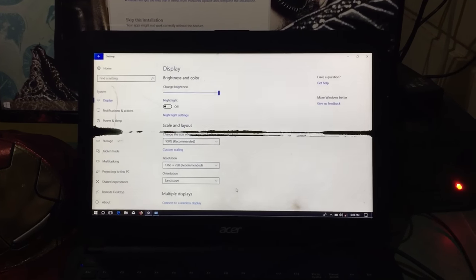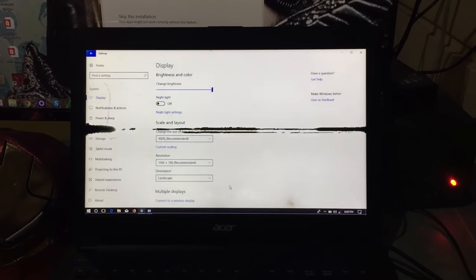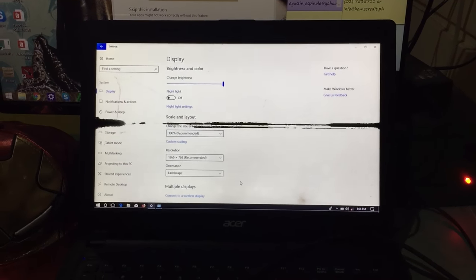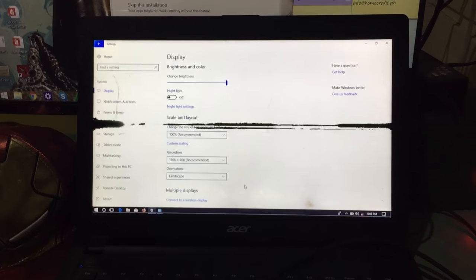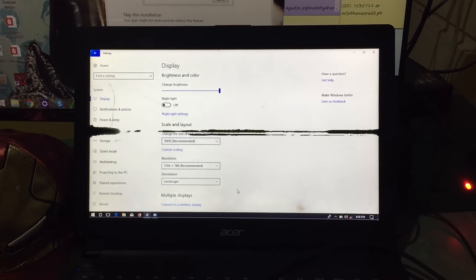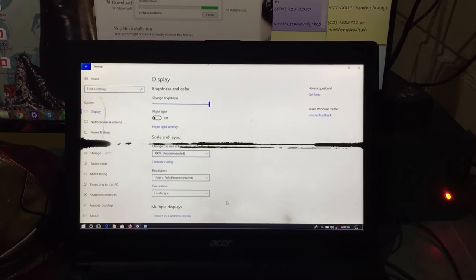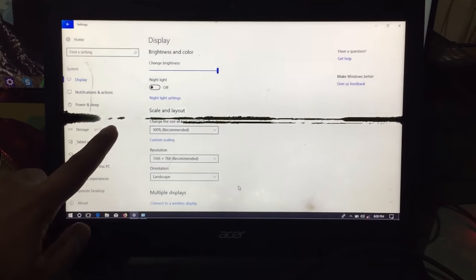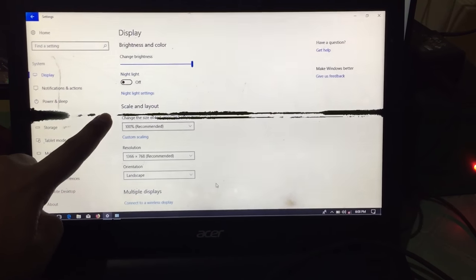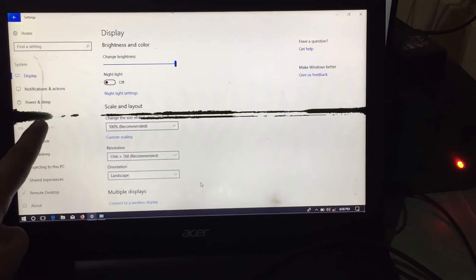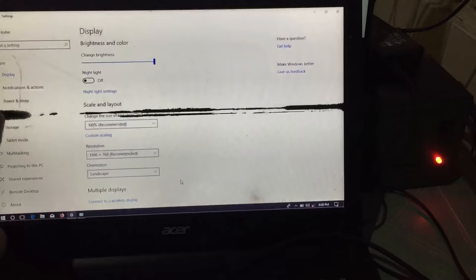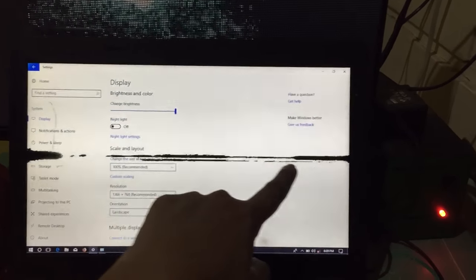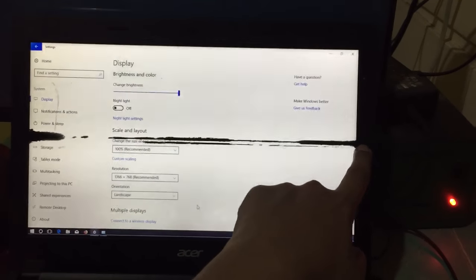Hello guys, I am going to show you how to remove the black line in the middle of your screen or monitor of your laptop or PC. As you can see here, there is a line going from the left side of the monitor to the right side.